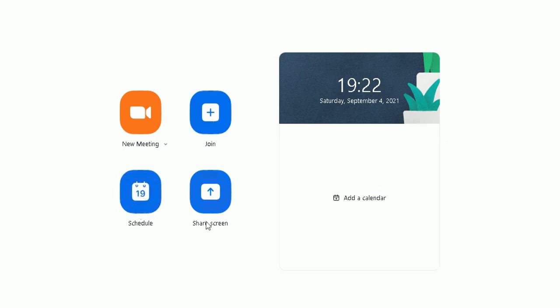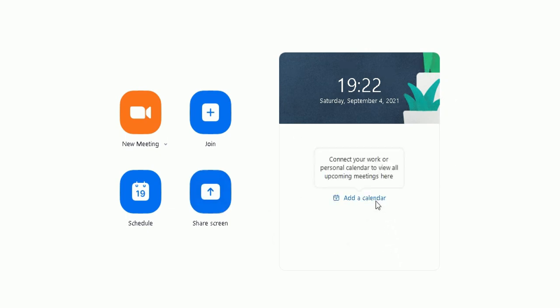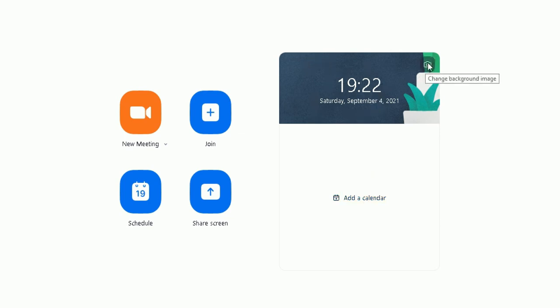On the right side, you can add your calendar, so people can see. You can connect your work or personal calendar to Zoom to view upcoming meetings in there, so people can see, or you can see when you've got scheduled meetings or when they're going to be taking place. You can change the picture of the background by clicking this camera icon here and follow the options there.